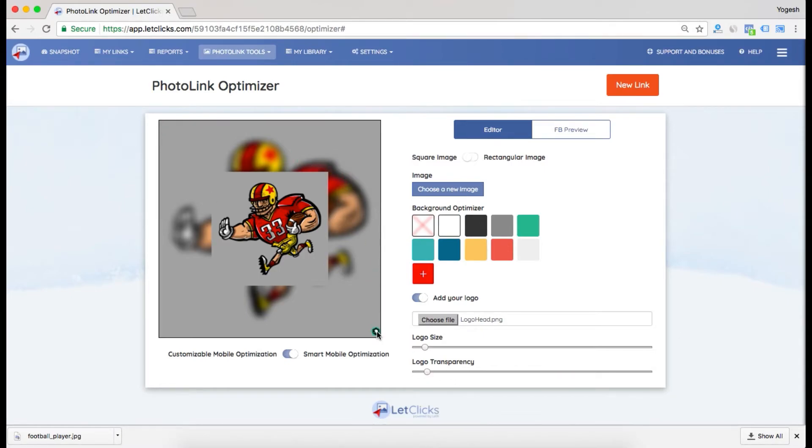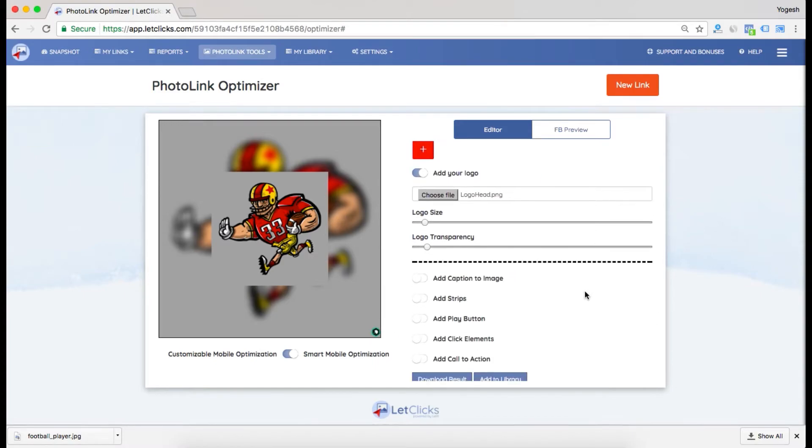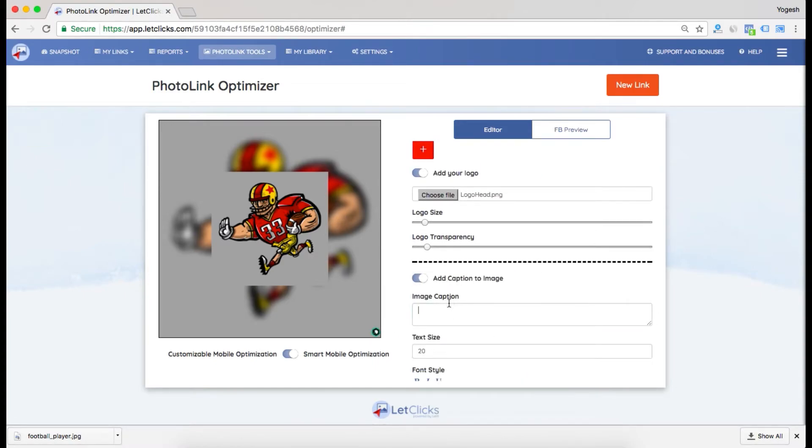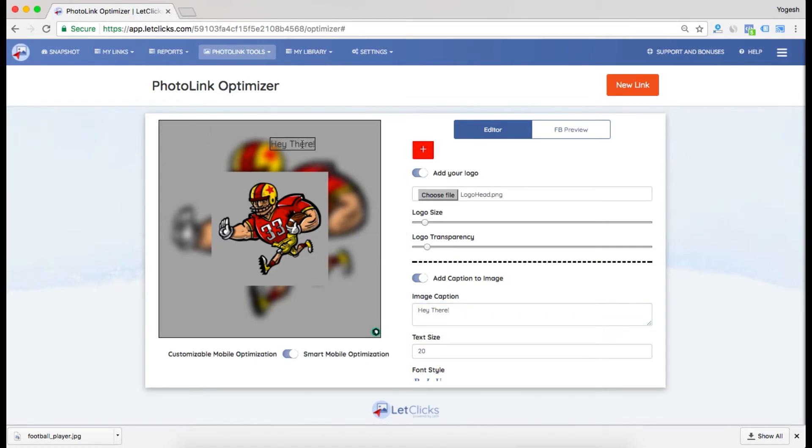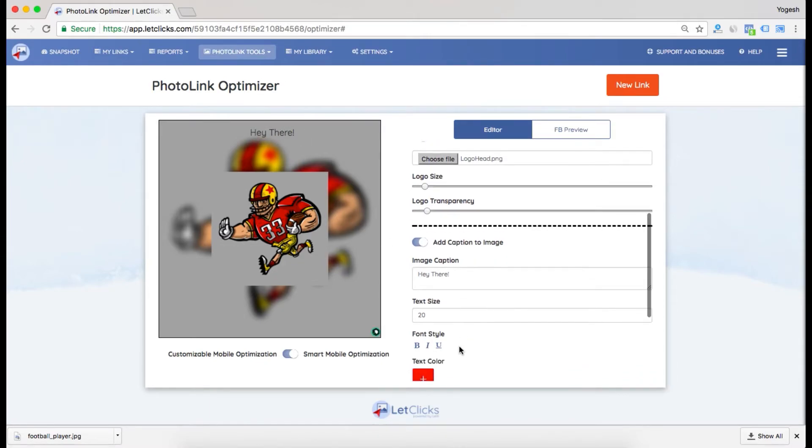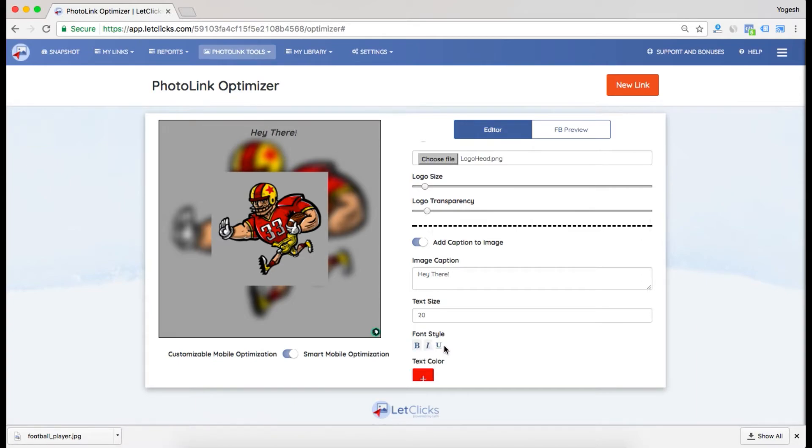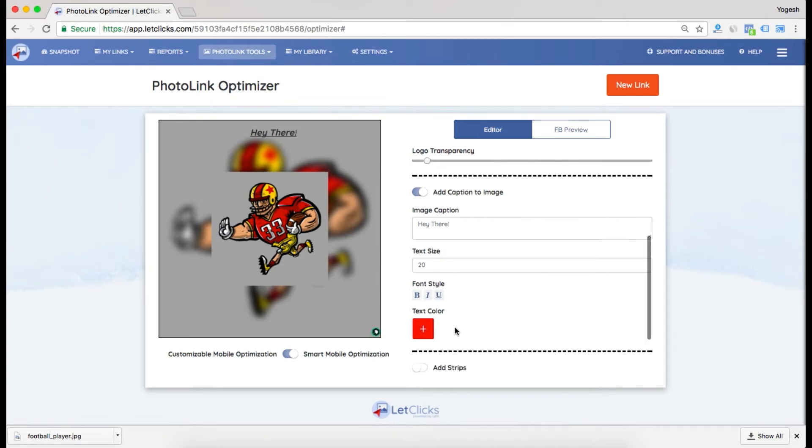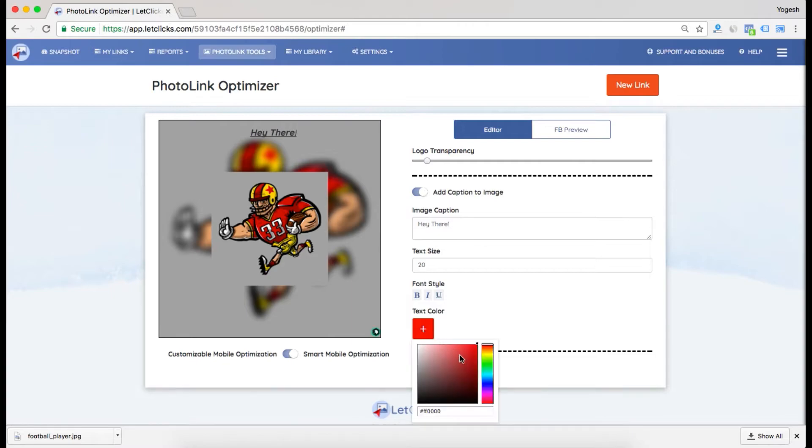I can also add a caption to the image. Let's say "hey there." I'll bring it to the middle. I can change the text size, make it bold, italic, and even underline it. I can change the text color to the color I want. I'll go with black.